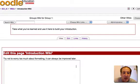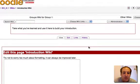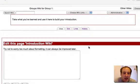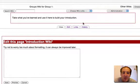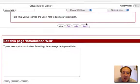Make sure it looks like I want it to look like. And there you go. Take what you have learned and use it here to build your introduction.